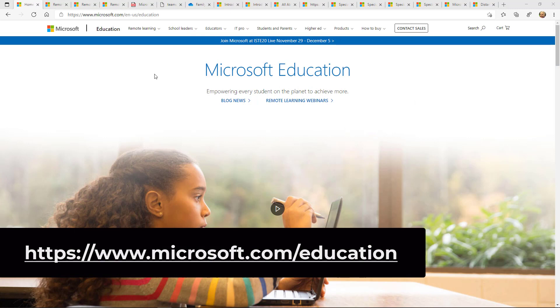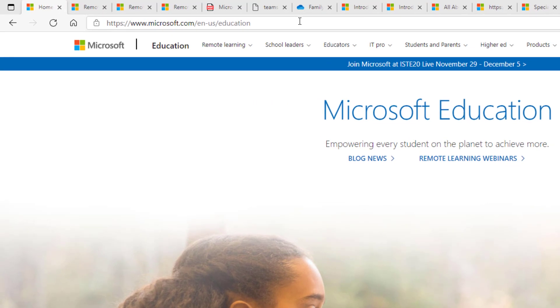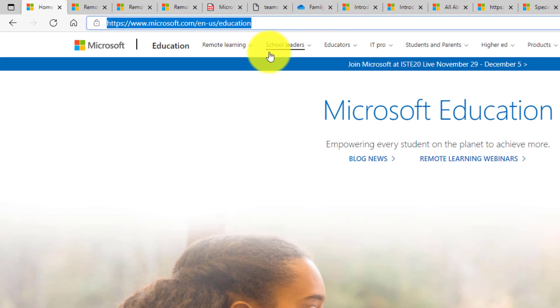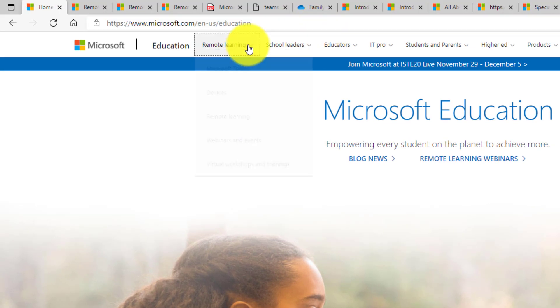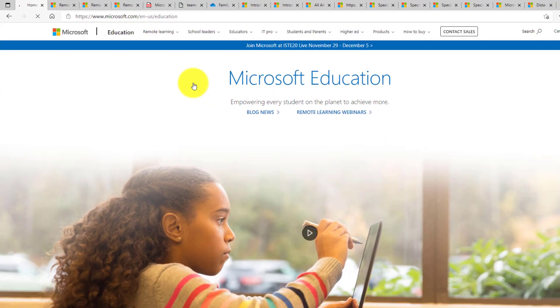I'm here on the Microsoft Education homepage. The link is on the screen and also in the description. What we're going to do is drop this remote learning menu here and we're going to choose remote learning.